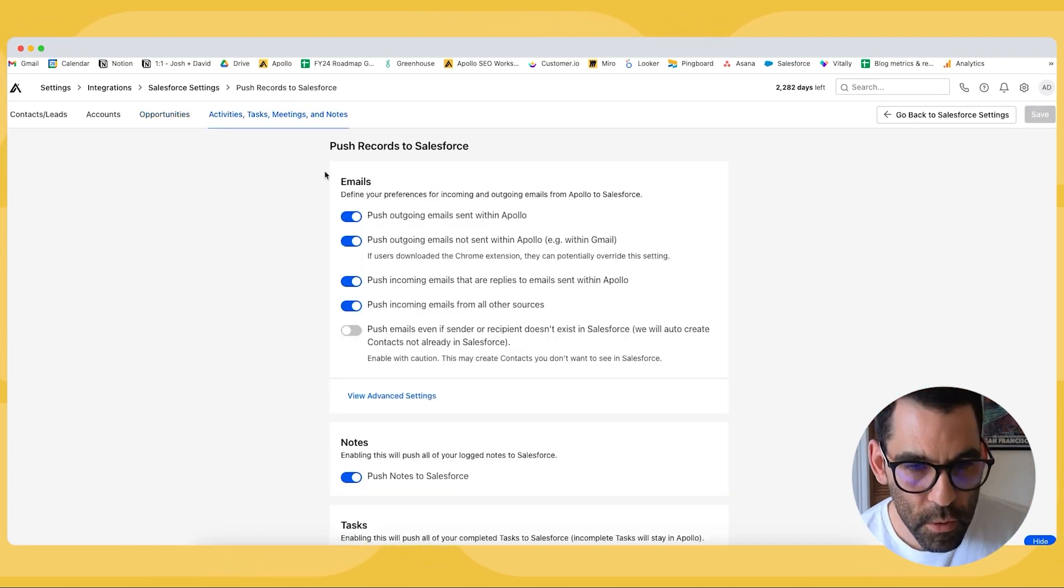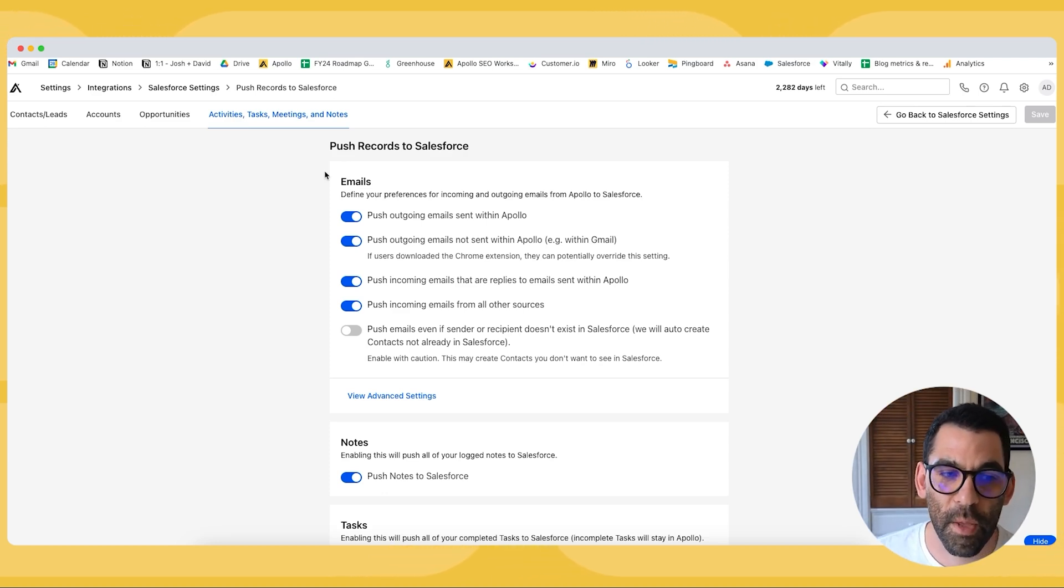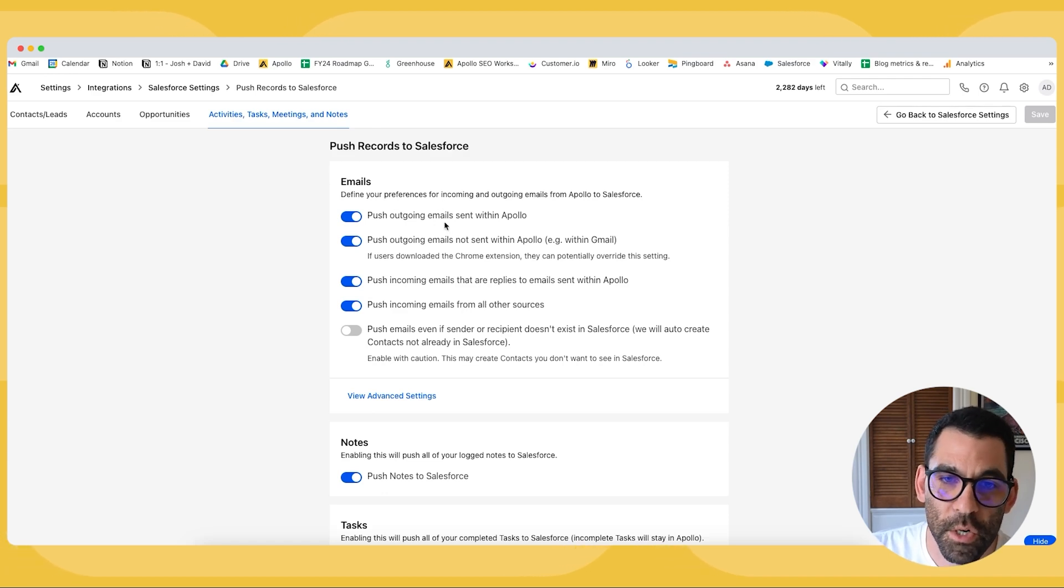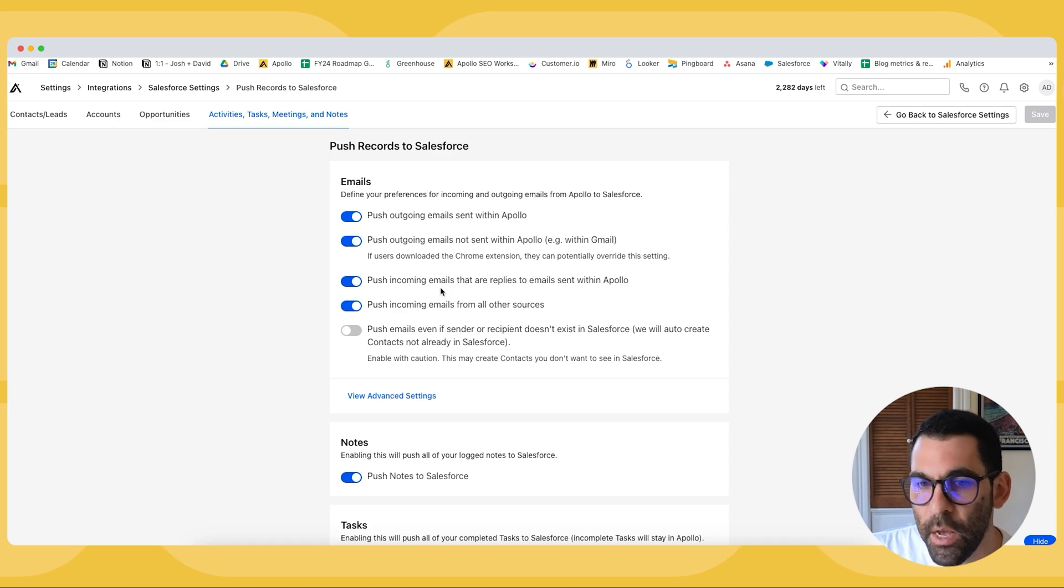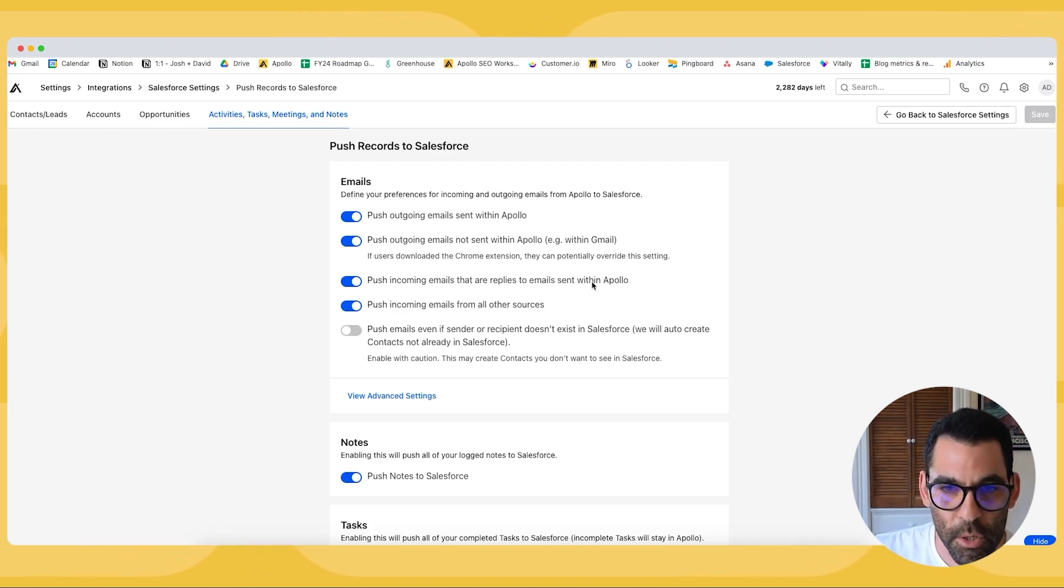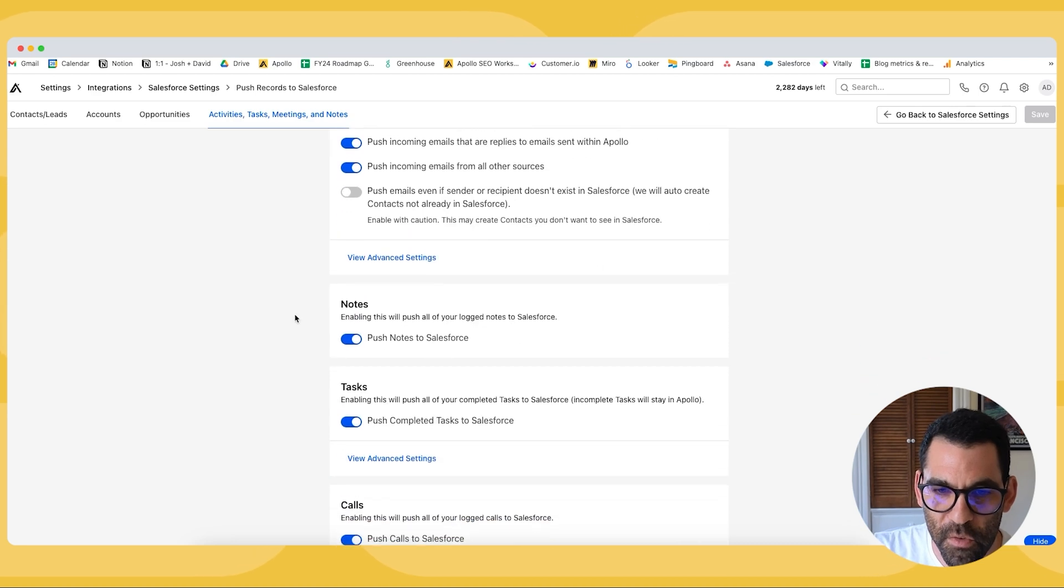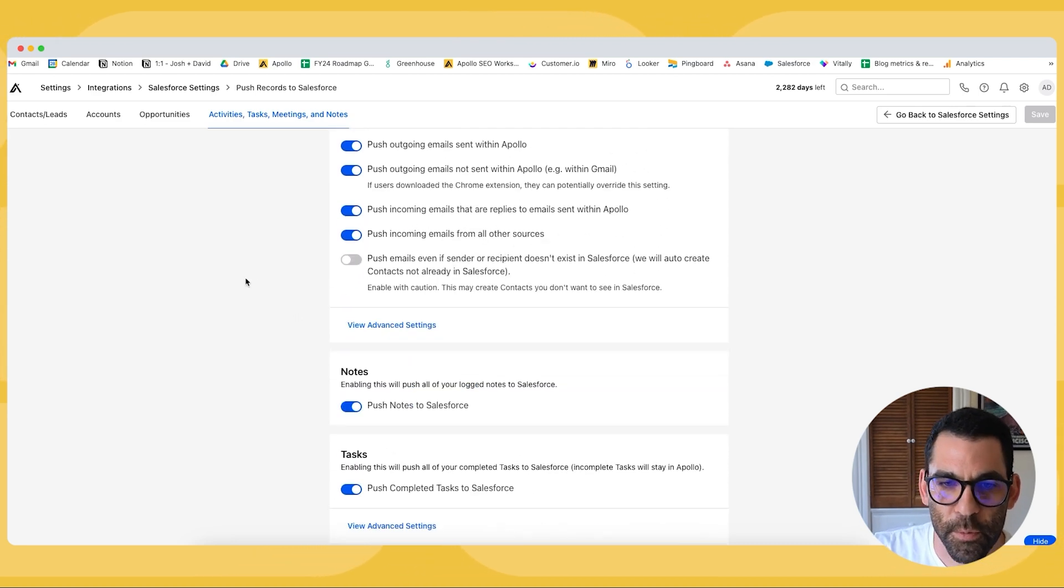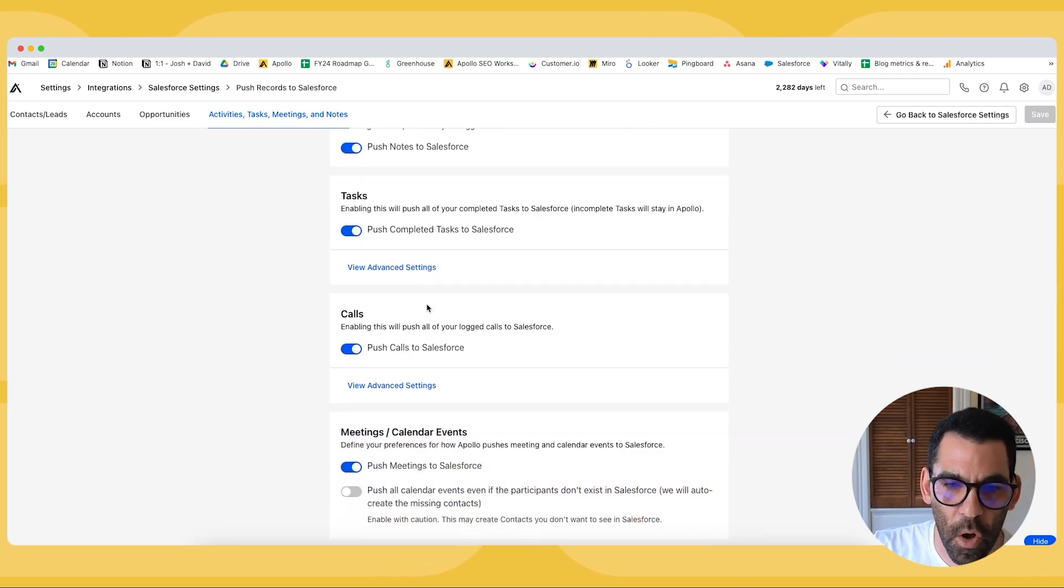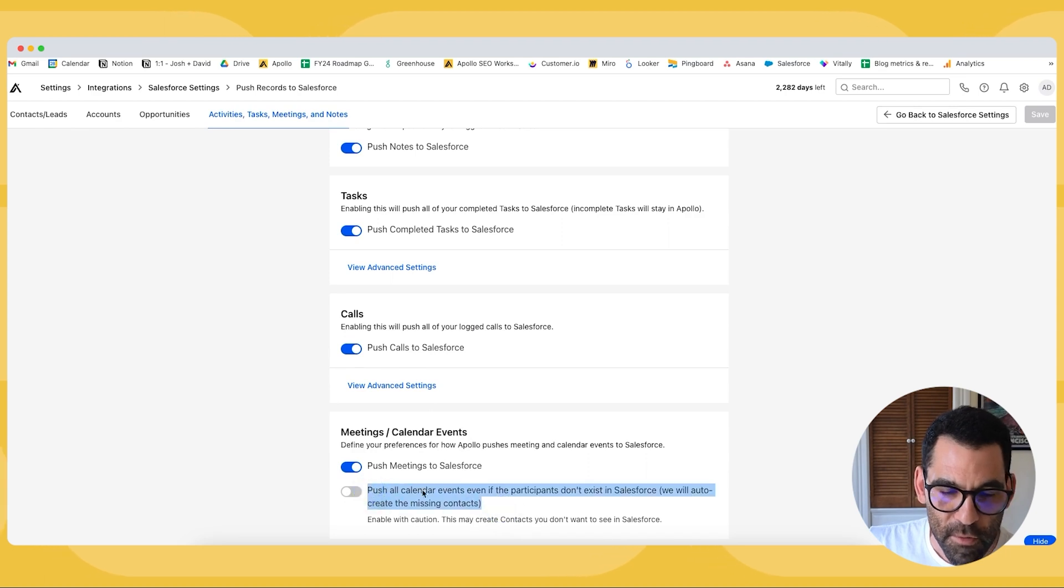I highly recommend that you do turn on the sync of pushing records to Salesforce based on activity because you're likely doing a lot of activity in Apollo. So we want to turn on the outgoing emails that we have sent from Apollo from our gmails and any replies to our Apollo emails from our gmail. We want to push those into Salesforce as well just as Salesforce remains that single source of truth. We can do the same for notes, tasks, calls, and meetings or calendar events. This by default is turned off.